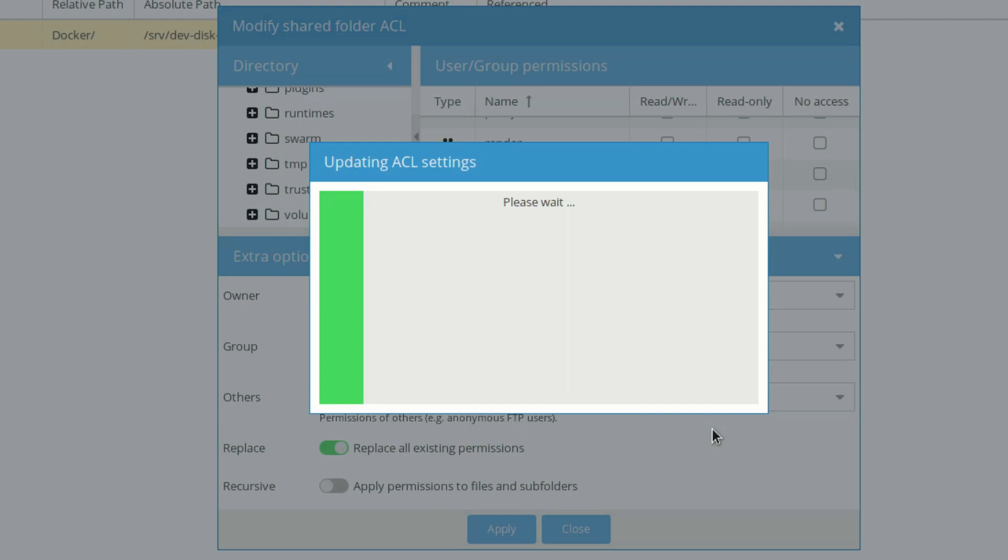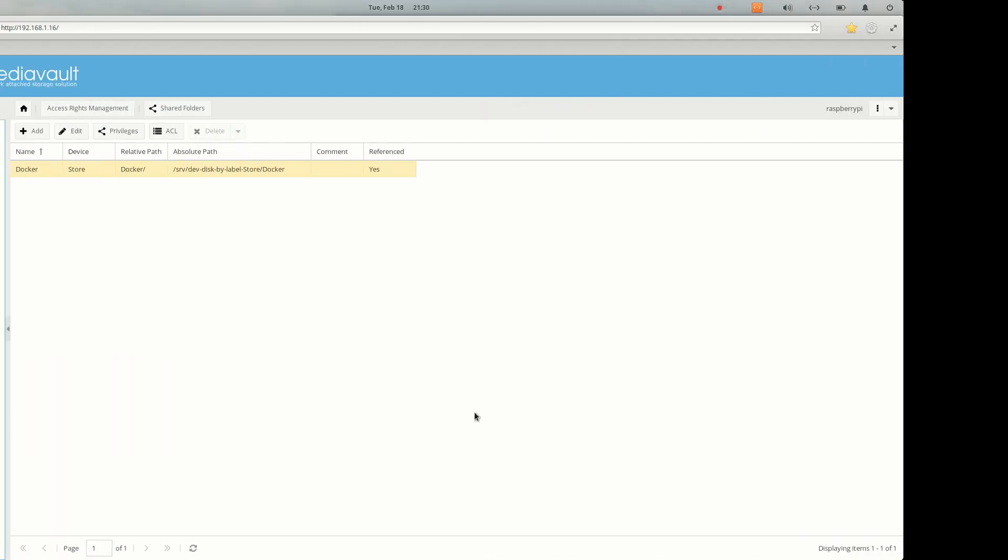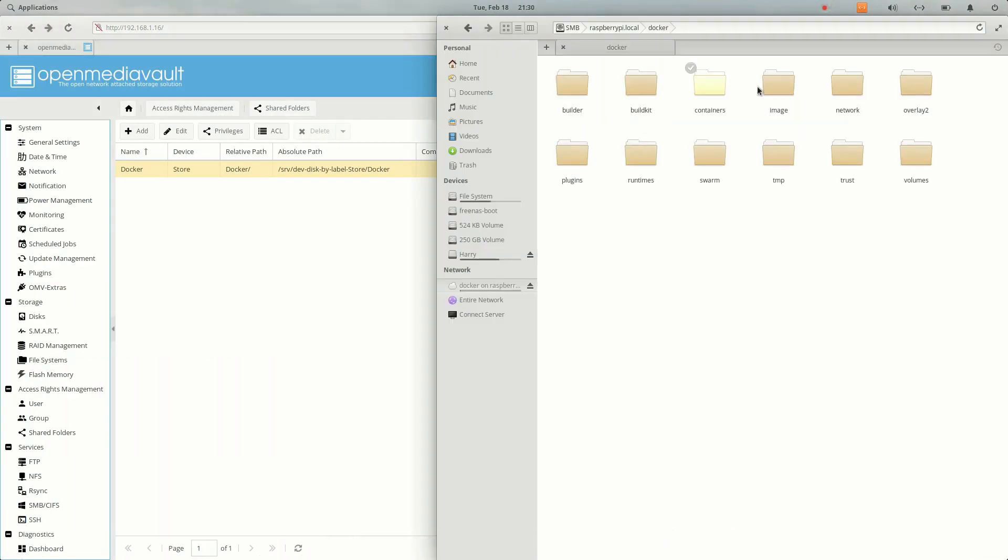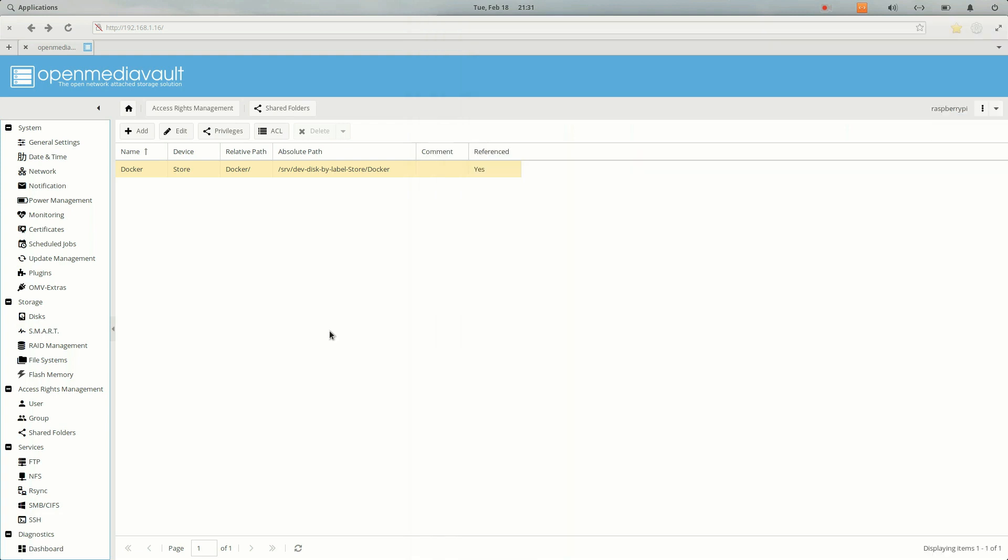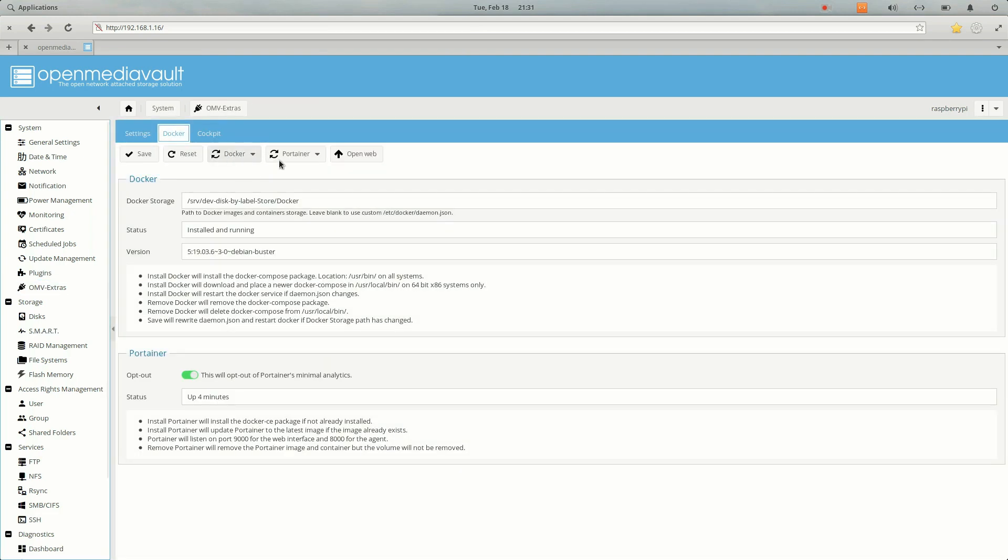Let's go ahead and click on apply and then close. After that, once you try to open it, you can see all the folders right here. After that, either you can use SSH or you can use Portainer to access your Docker file system. Let's go to OMV extras. I have already installed Portainer, so it's up for four minutes ago and I have created an admin user. You just need to login to it.